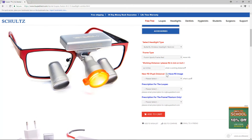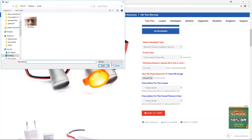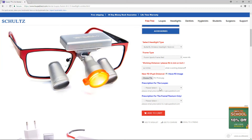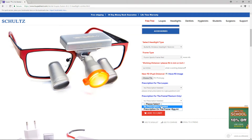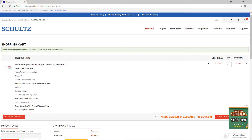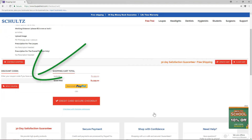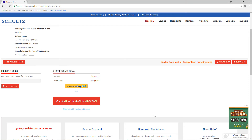If you snapped a picture, you can also upload it here. Prescriptions can be added either to the telescope or to the frame if you have them. Next, click Add to Cart and double check your order. Enter your coupon code if you have one. Then select PayPal or credit card secure checkout and follow the normal checkout process.